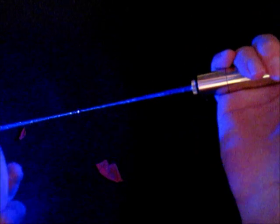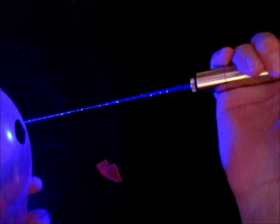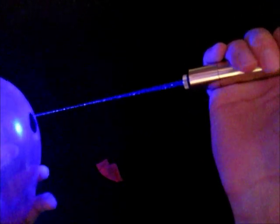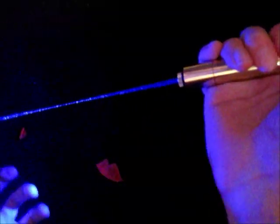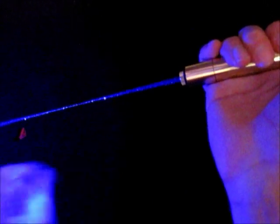You can see it's very quick. So this time I'll turn it on first and then put the balloon into the beam. Here we go. So you can see this laser is quite powerful.